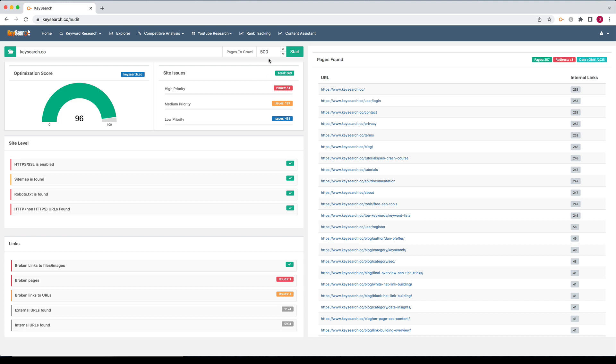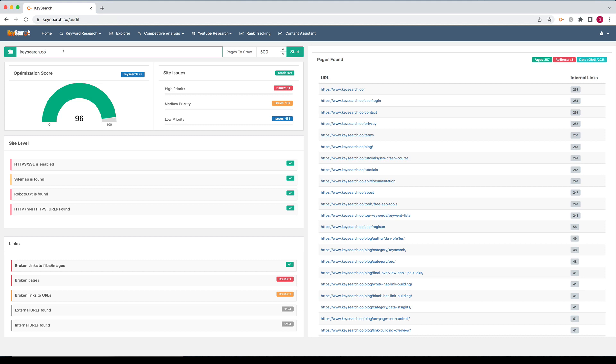When you first load it up, you won't have a site audit summary like I'm seeing here. You probably just see the search bar. So what you do is you enter whatever domain you're looking to get a site audit on. You don't put in specific URLs. The site audit works on domain level. So put in the domain and then select the amount of pages to crawl.